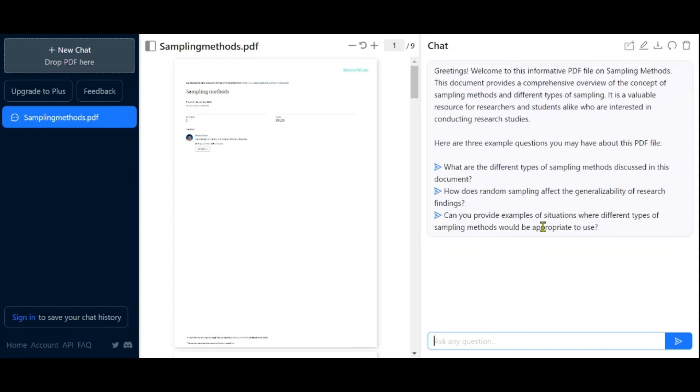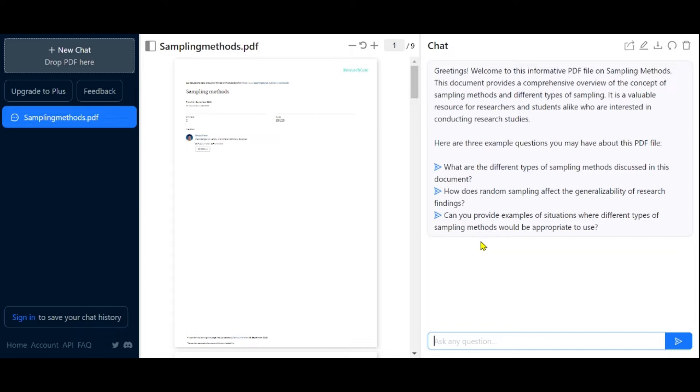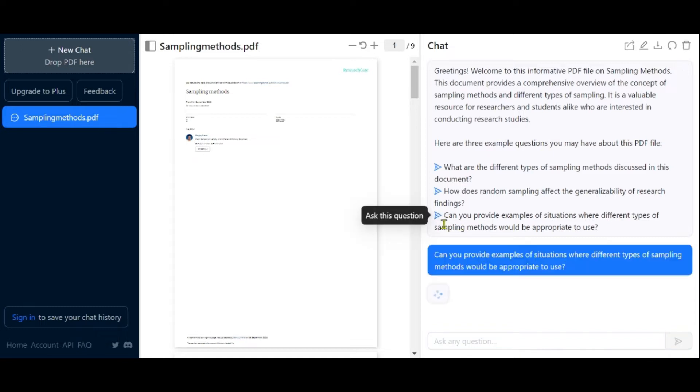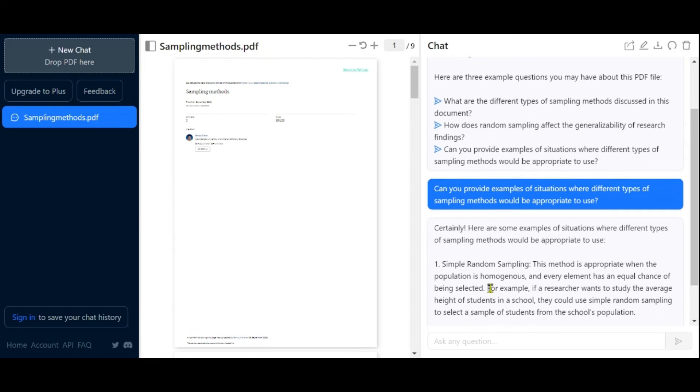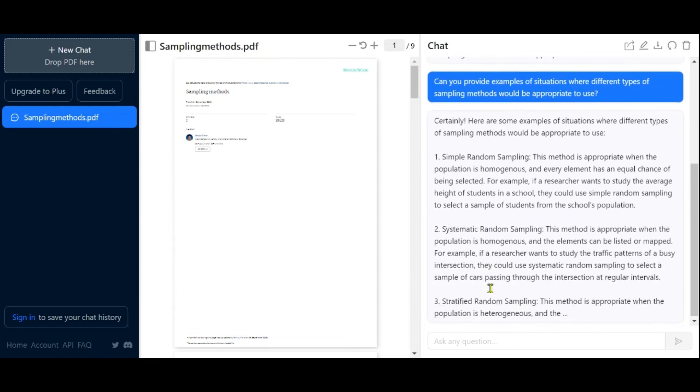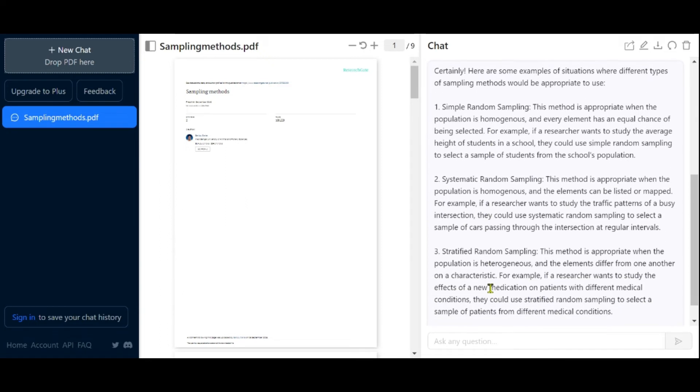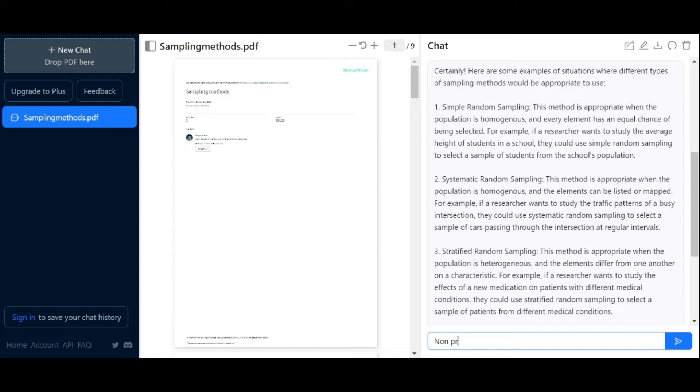Clicking the predefined questions will process your query and provide an answer. In this case, we asked about non-probability sampling methods.